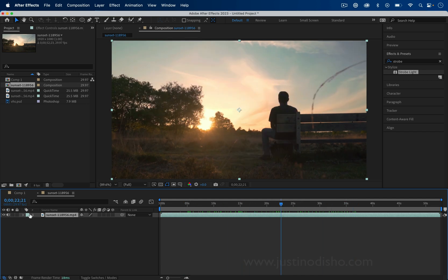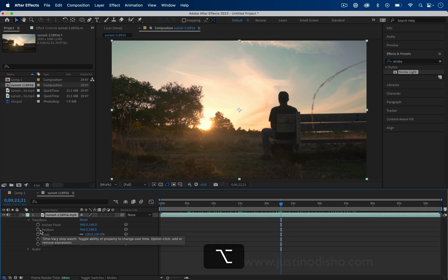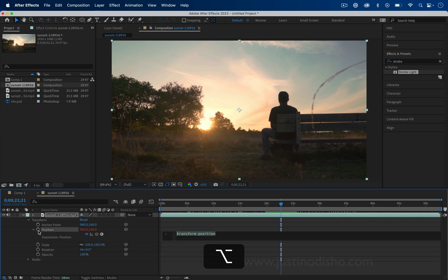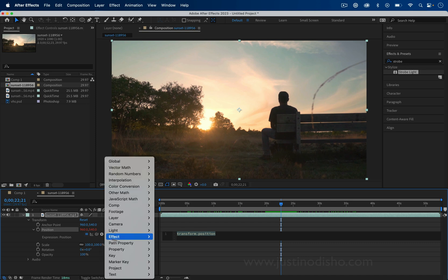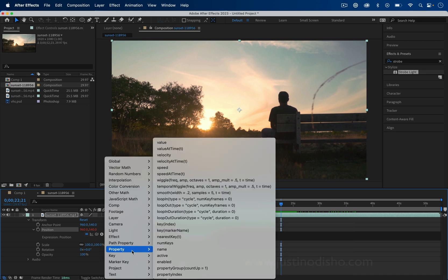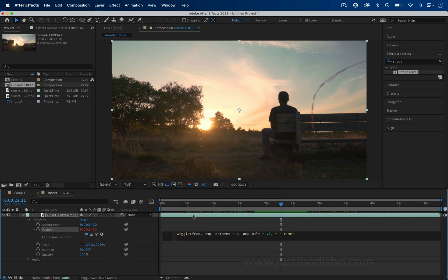In order to do that I'm going to drop down the transform options for this layer and hold Option and click on the stopwatch icon of the position. This allows us to add an expression on the position. We'll click this play button here, which gives us a drop-down menu of a bunch of different preset template expressions, and I will click the wiggle expression.